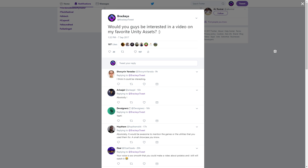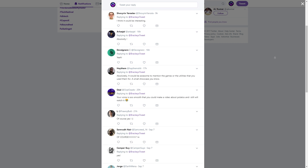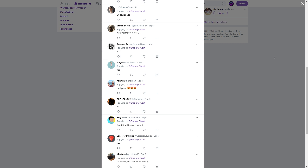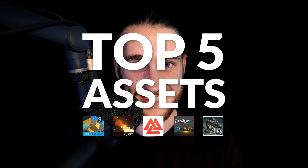One of the most common questions I get asked is what assets I use when I make games, and for good reason. Picking up a good editor extension or a model pack can save you countless hours of development time. I hopped on Twitter and asked you guys if you wanted to see a video on the assets I use the most, and the response was overwhelming. So here they are — my favorite Unity assets.